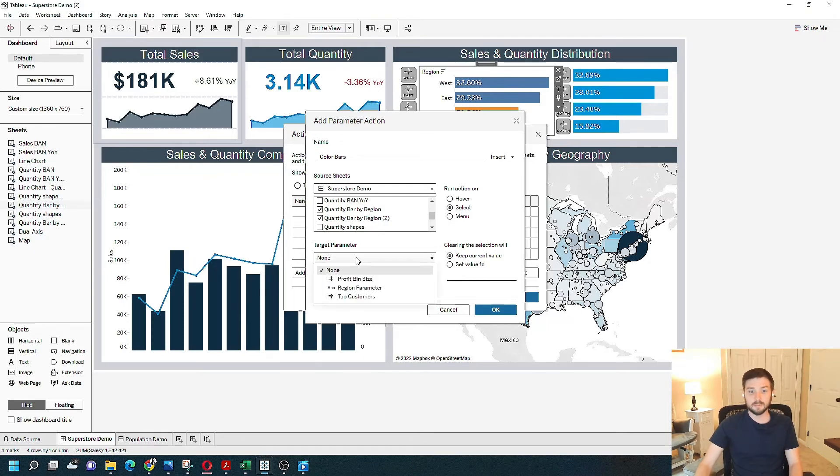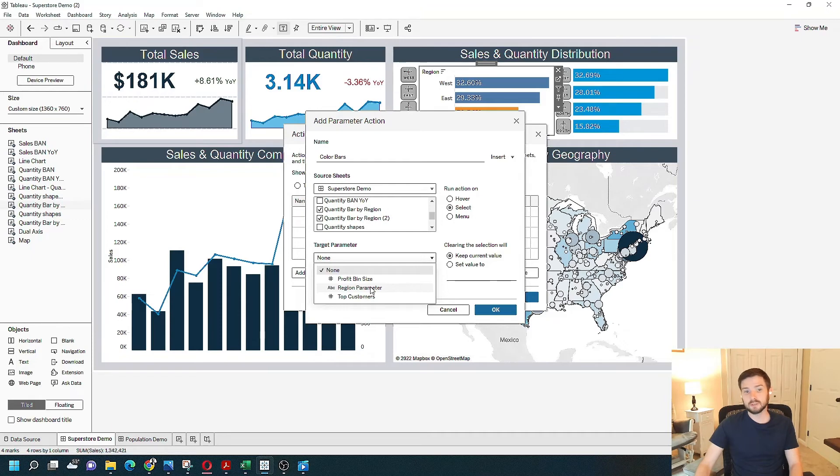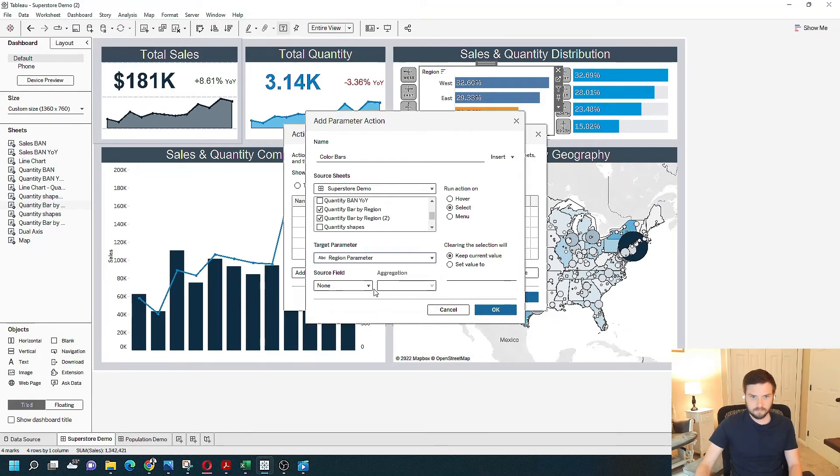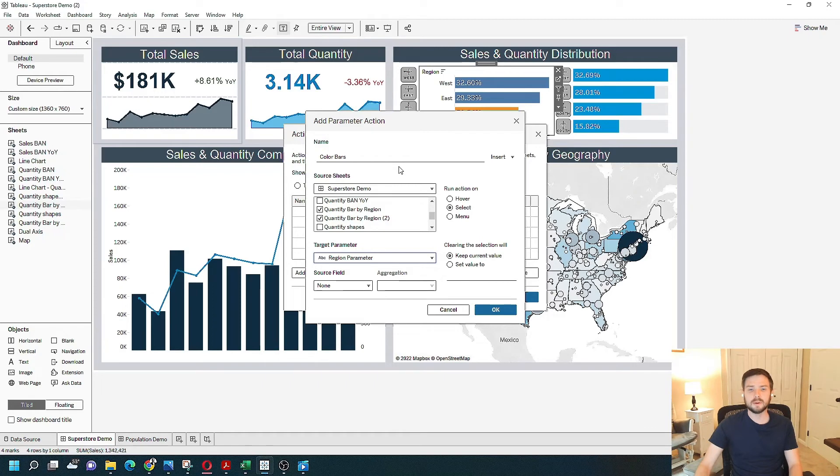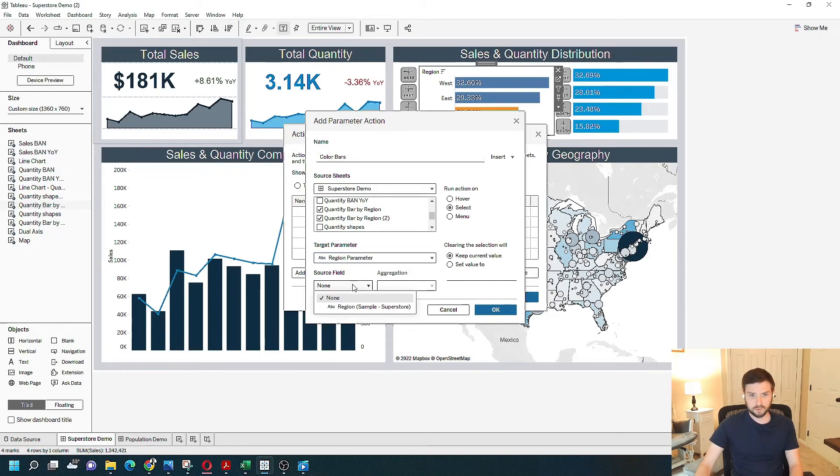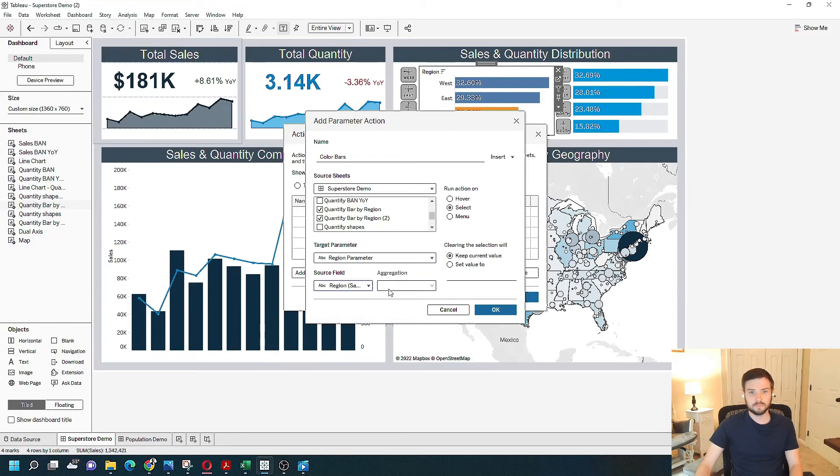My target parameter is the parameter that I just created called region parameter. And I'll explain what is happening after I set the parameters here. My source field is going to be region. And I don't want an aggregation.